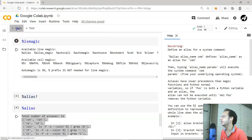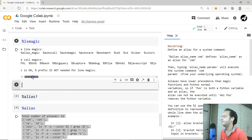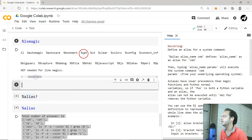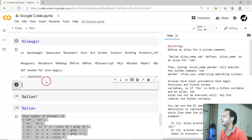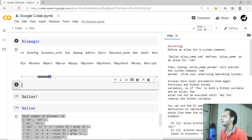You can put a question mark after any magic command to get its documentation. There are several more commands available, like 'cat' to display the content of a file, 'cd' to change the directory, 'colors' to change the theme of the Colab environment, and many more.